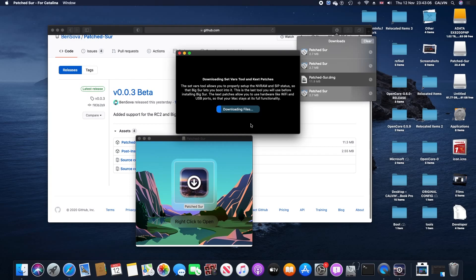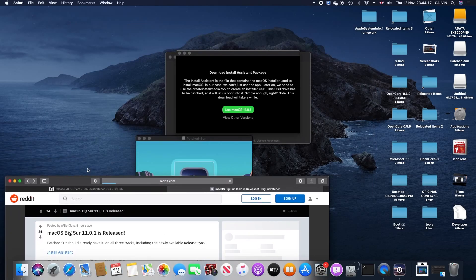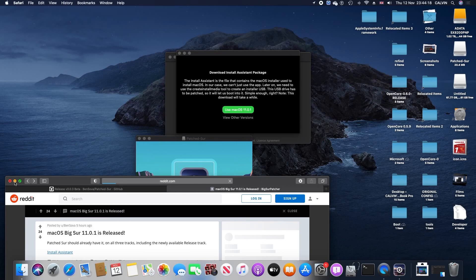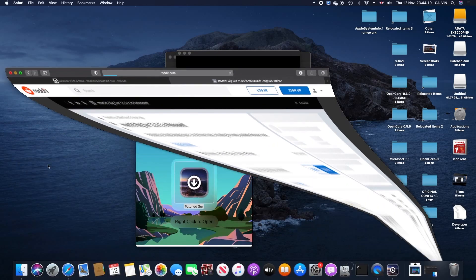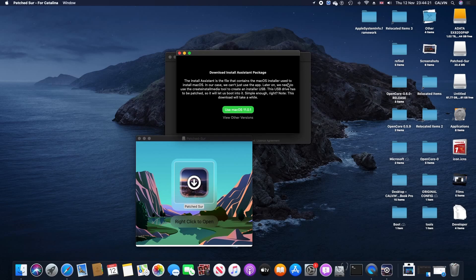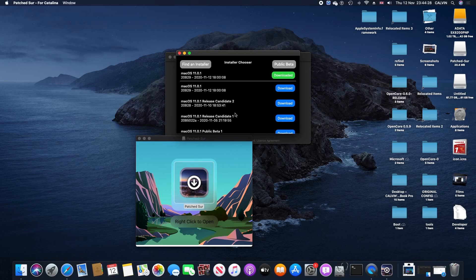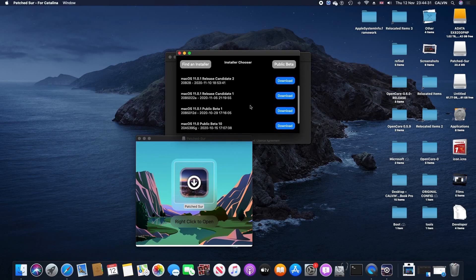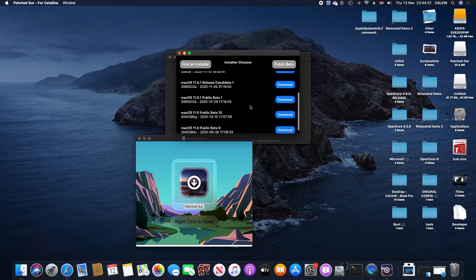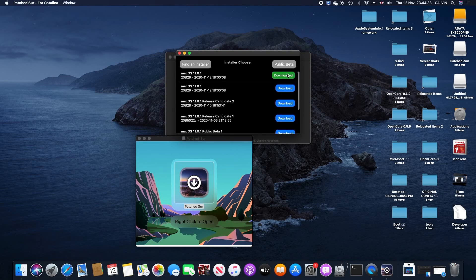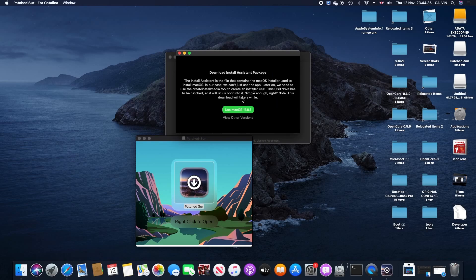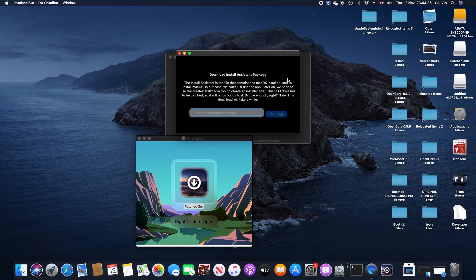Now we're at the download install system package. I have already downloaded the files here, but for you guys, you just need to click the blue button. You can look for other versions, but it is advised that you pick the recent one, which is macOS 11.1. Click the one at the very top and hit start.